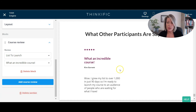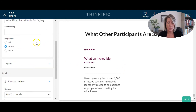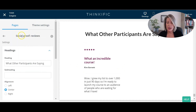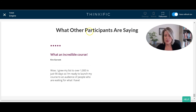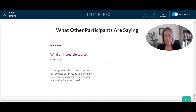Now when you have other course reviews for this course, you can just come into the Social Proof Reviews section of that sales page and add your other course reviews by going through that same process. When someone's on your sales page they'll actually be able to see real reviews left by real participants, which will increase their trust in you and make it more likely that they would purchase this course.